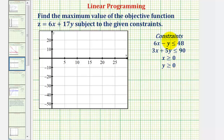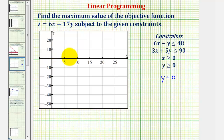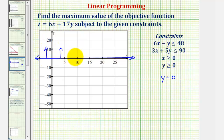We'll begin by graphing these, and because we have four inequalities, we want to find the region that's shaded four times. Let's graph from the bottom up. First, graph y is greater than or equal to zero. Begin by graphing the line y equals zero, which is a horizontal line passing through zero on the y-axis — which is actually the x-axis. Because y is greater than or equal to zero, we want to shade above the line. I'll indicate this with arrows instead of shading, since we have so many shadings on one coordinate plane.